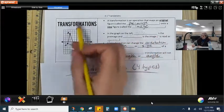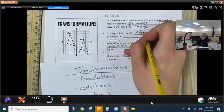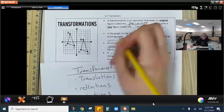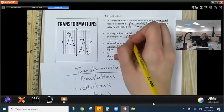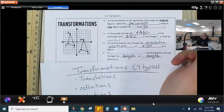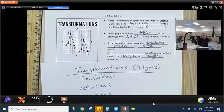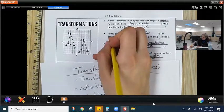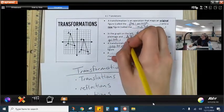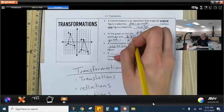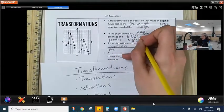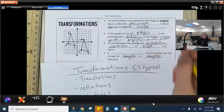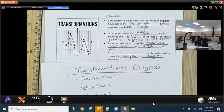In the graph on the left, we have triangle ABC, which is the pre-image. Triangle A'B'C' is the image. That little tick mark — apostrophe — is read as 'prime.' You could even have A''B''C'', which would be called double prime. That tick mark indicates your image.